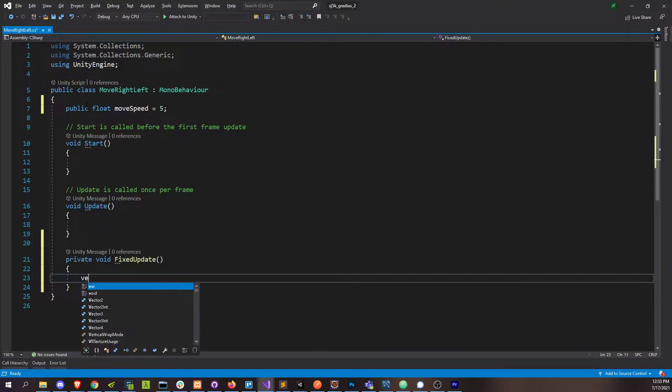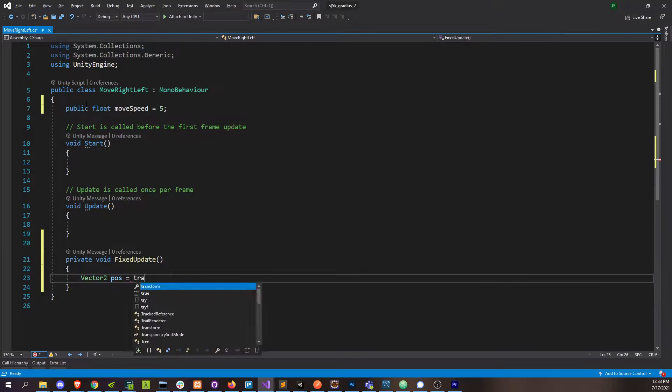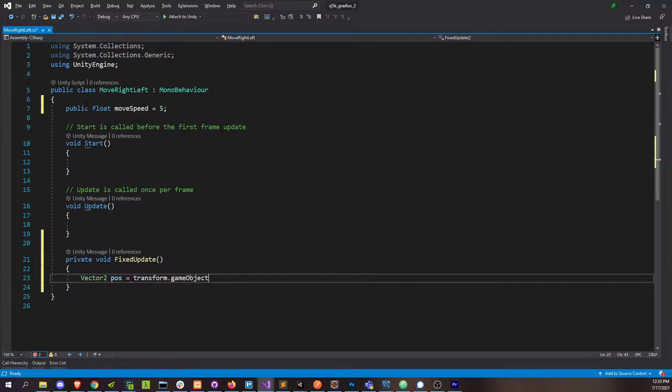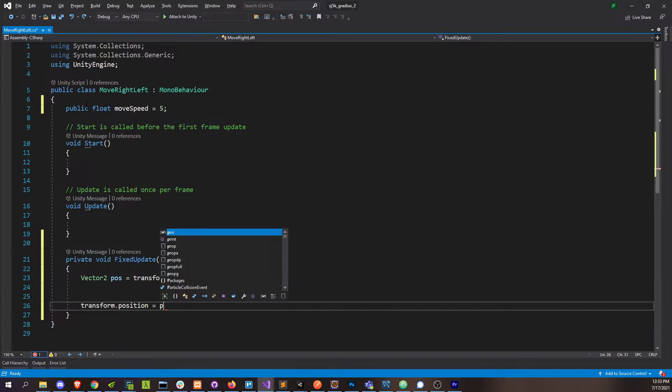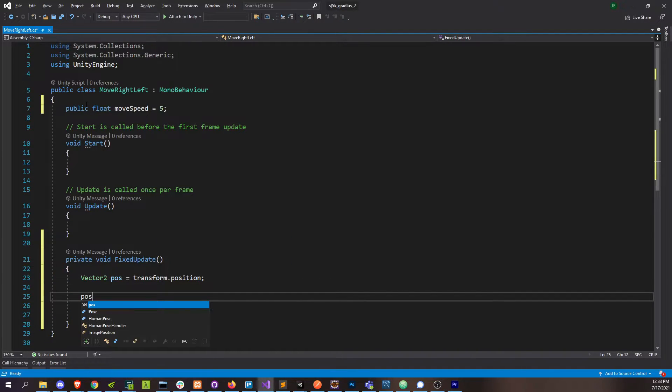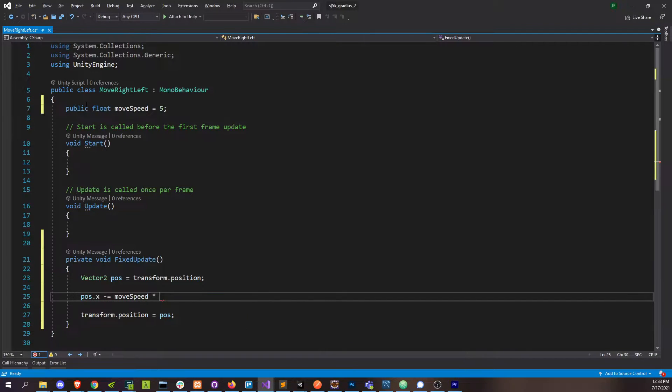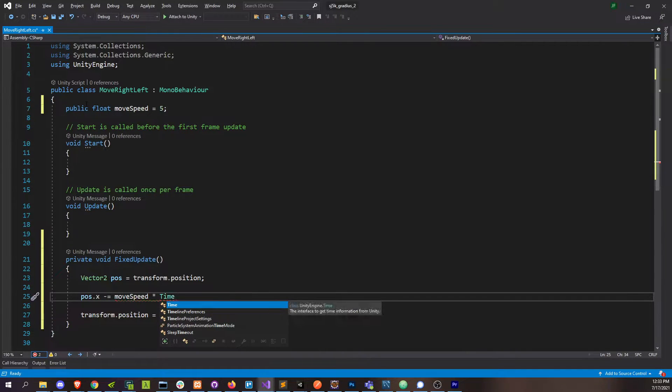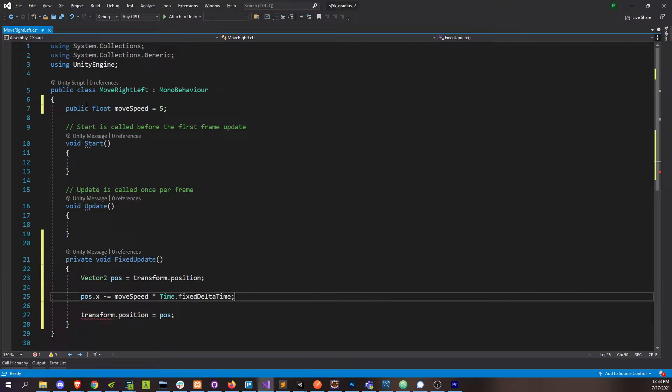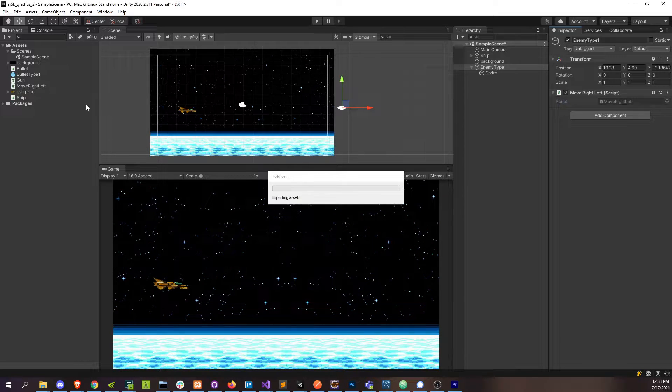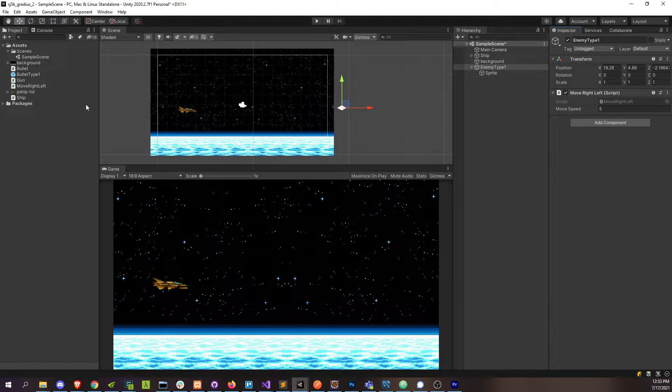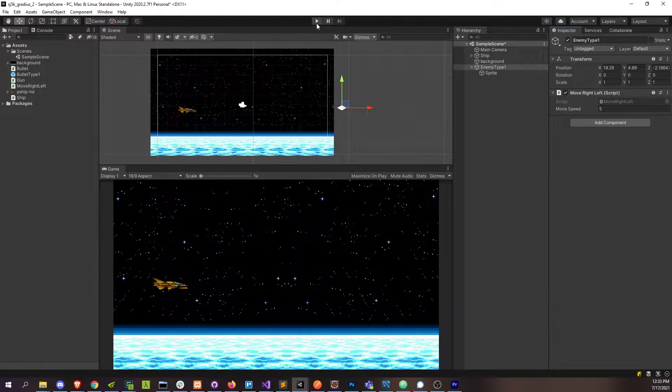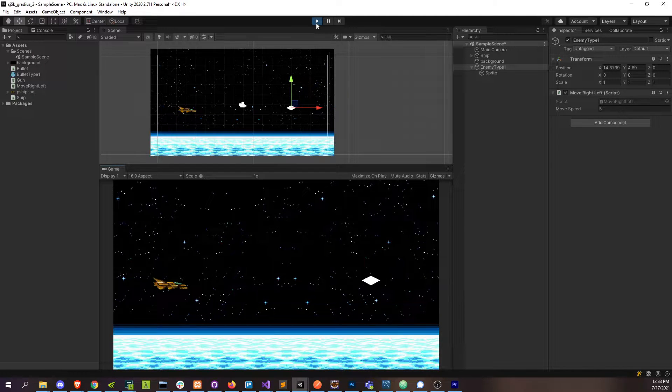As usual, we'll just grab our position, change it, and reset it. Dot x subtract our move speed times delta time. That should be more than enough to watch this ship move across the screen. There it goes.